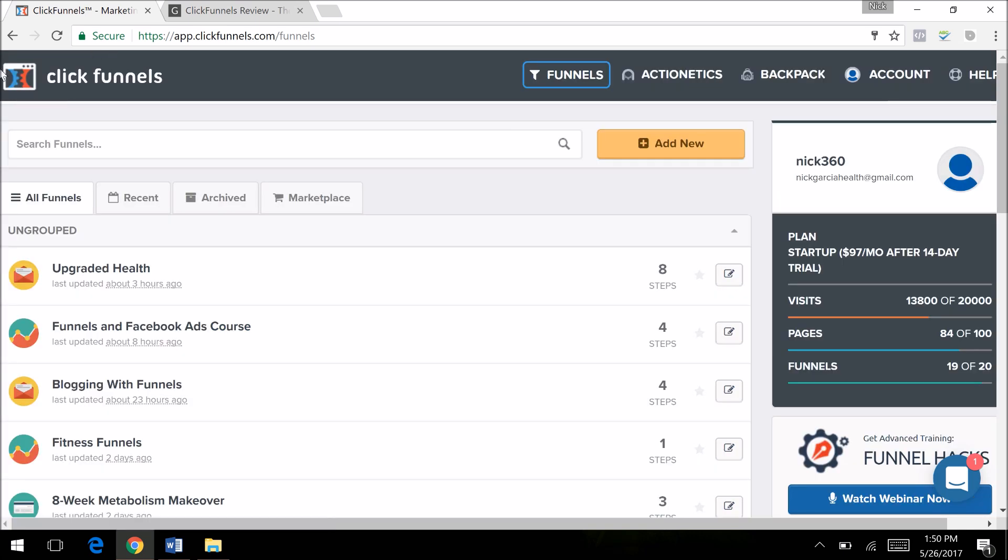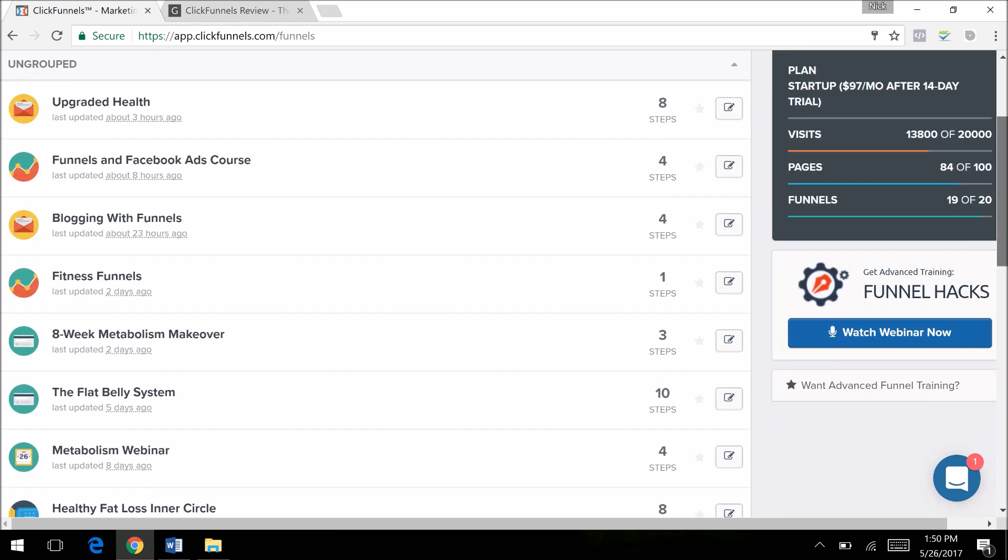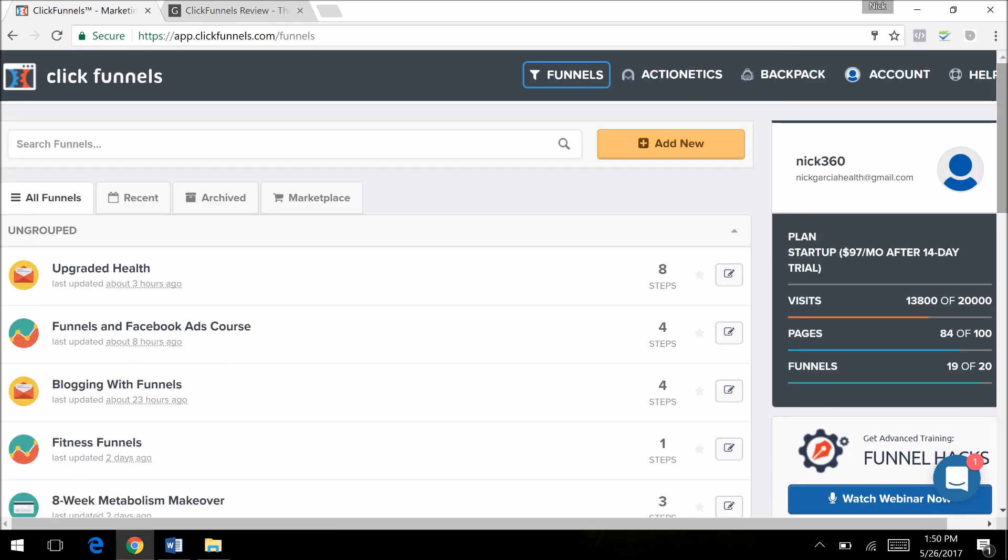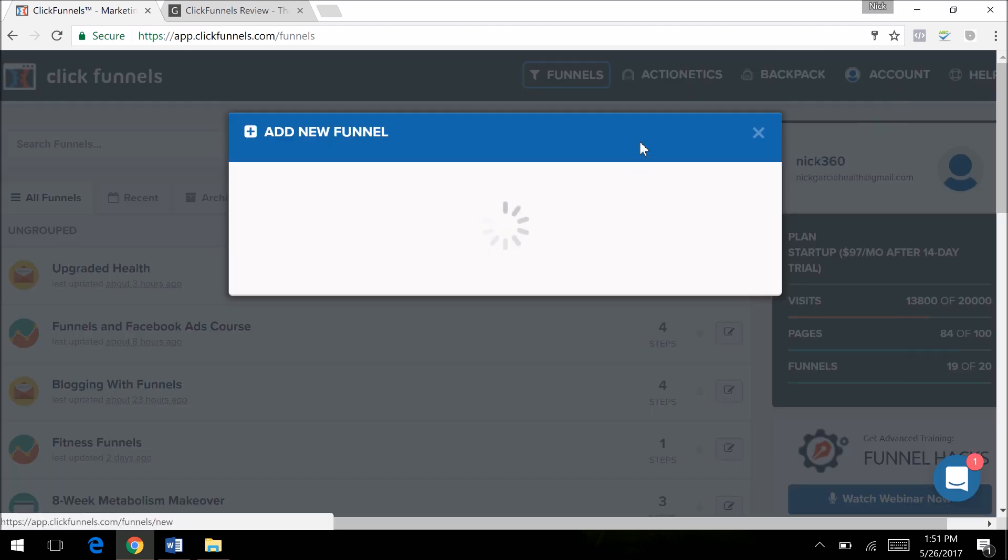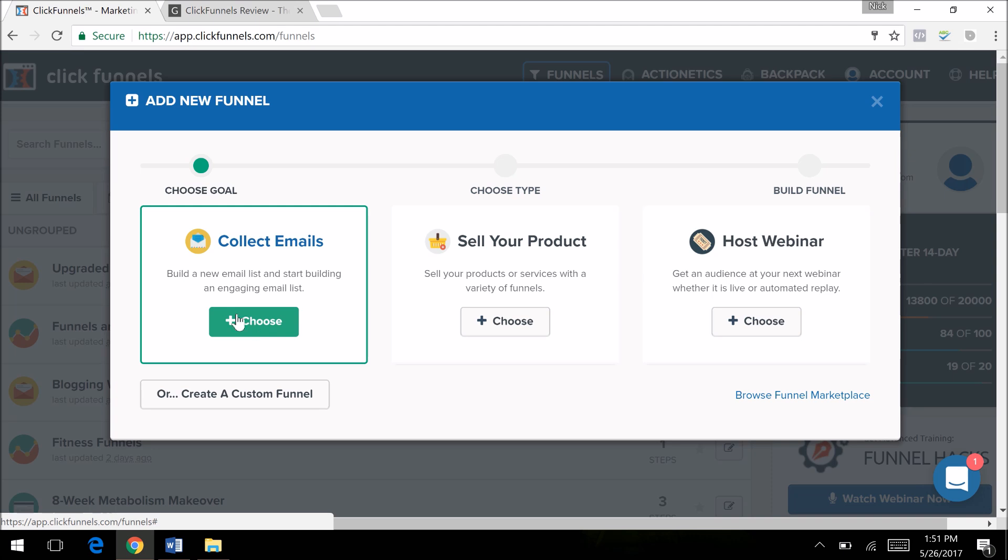When you're creating a new funnel, this is the dashboard. This is what you see when you log into your ClickFunnels account. Notice I have 84 pages and 19 funnels, all different kinds. I'll tell you more about that in a second. So I'm going to add a new funnel.